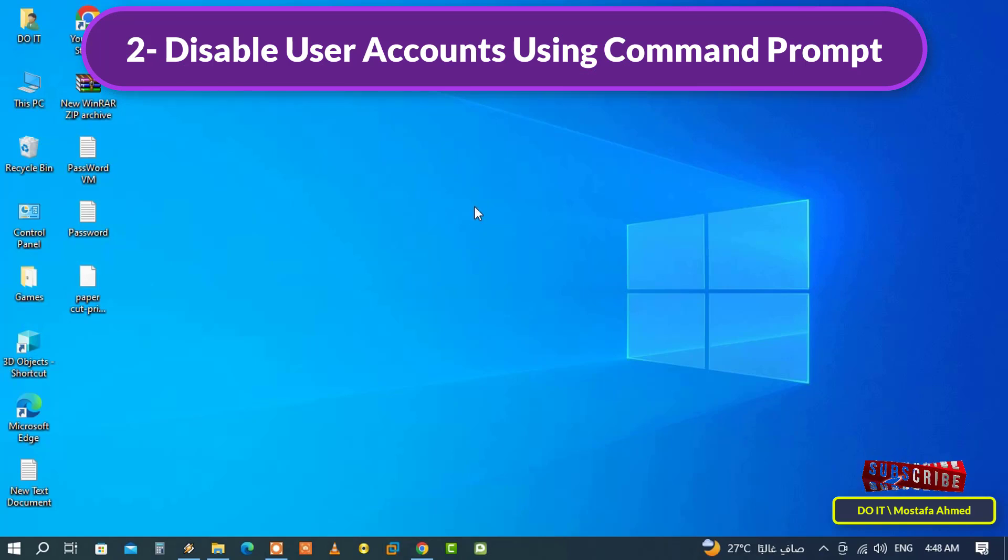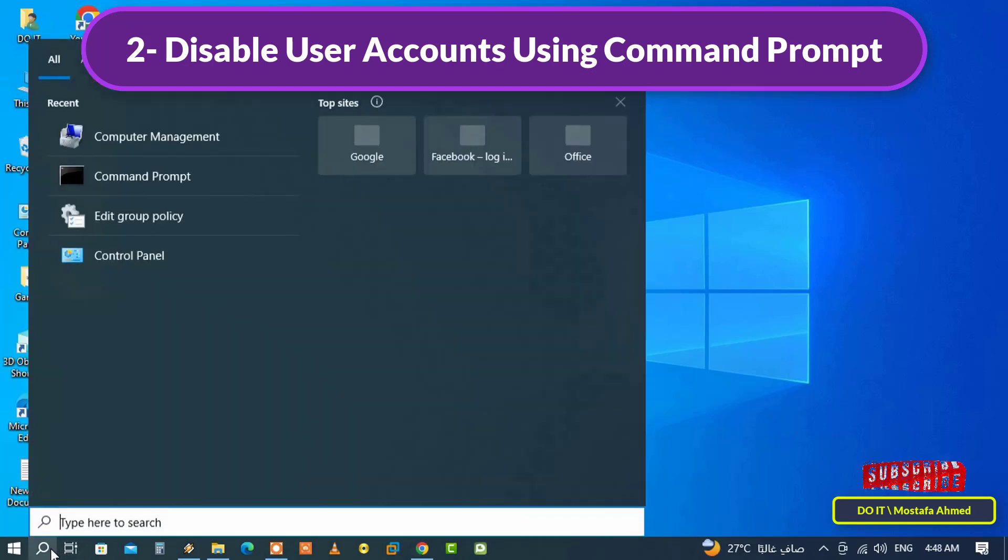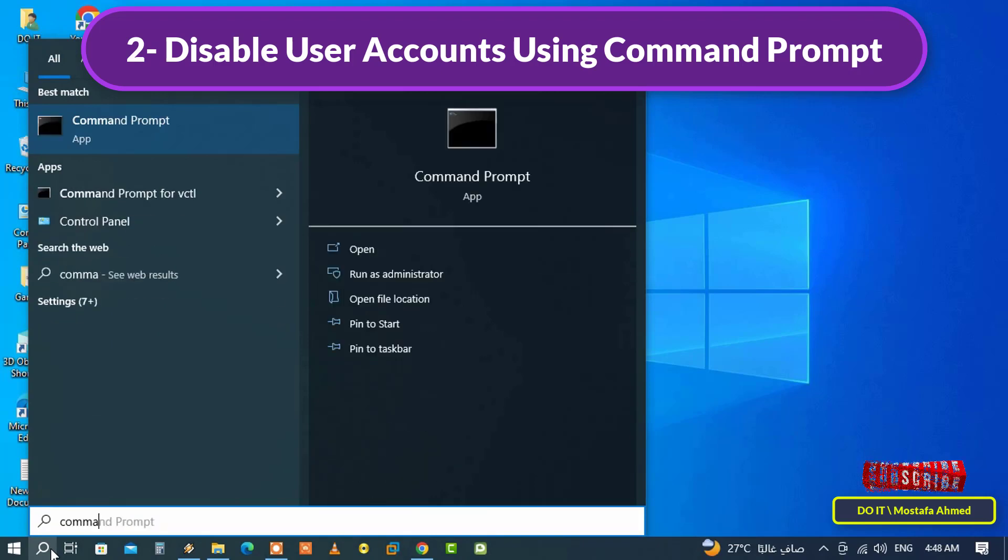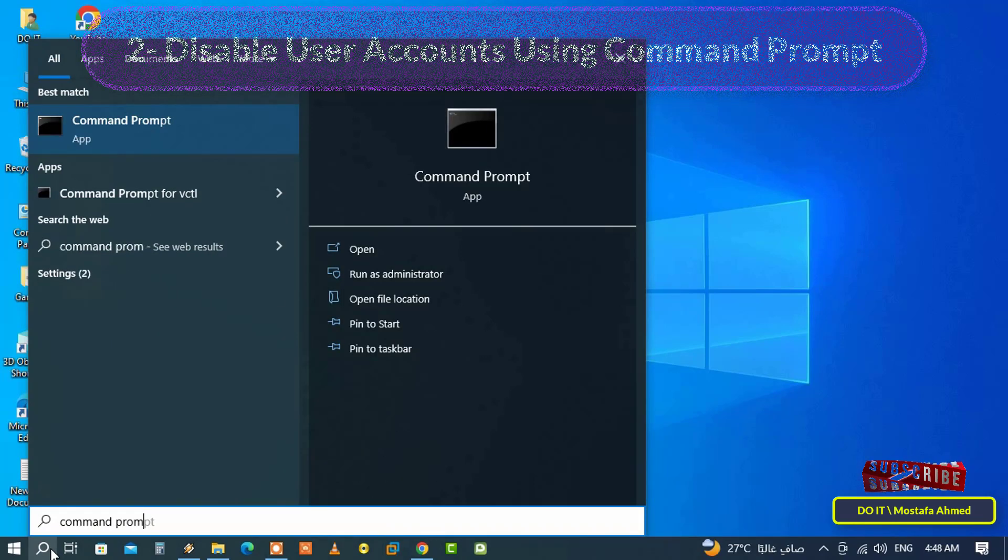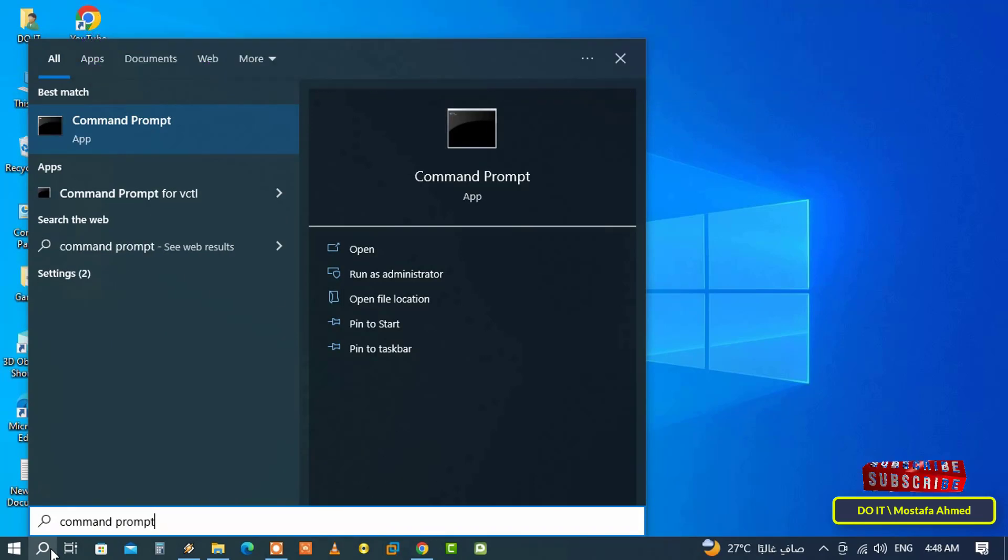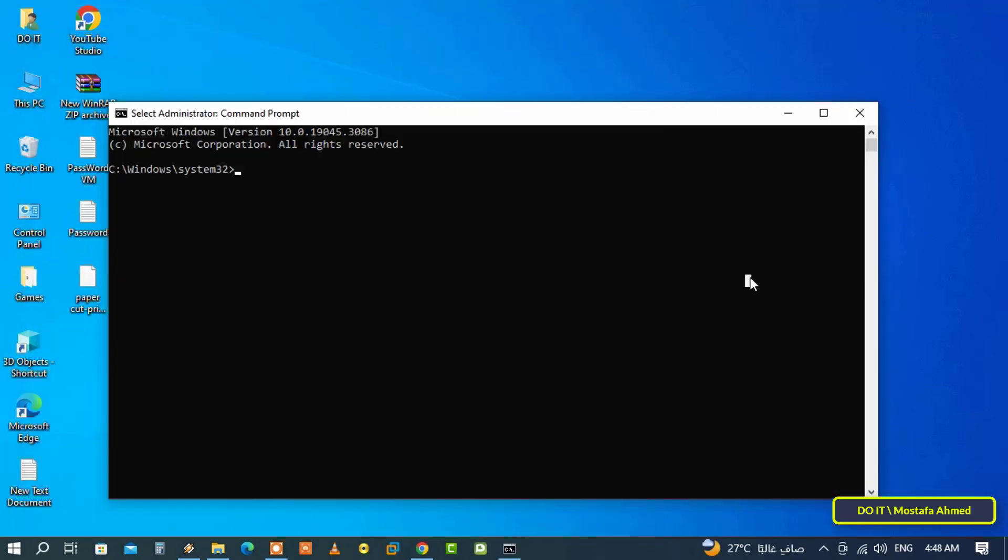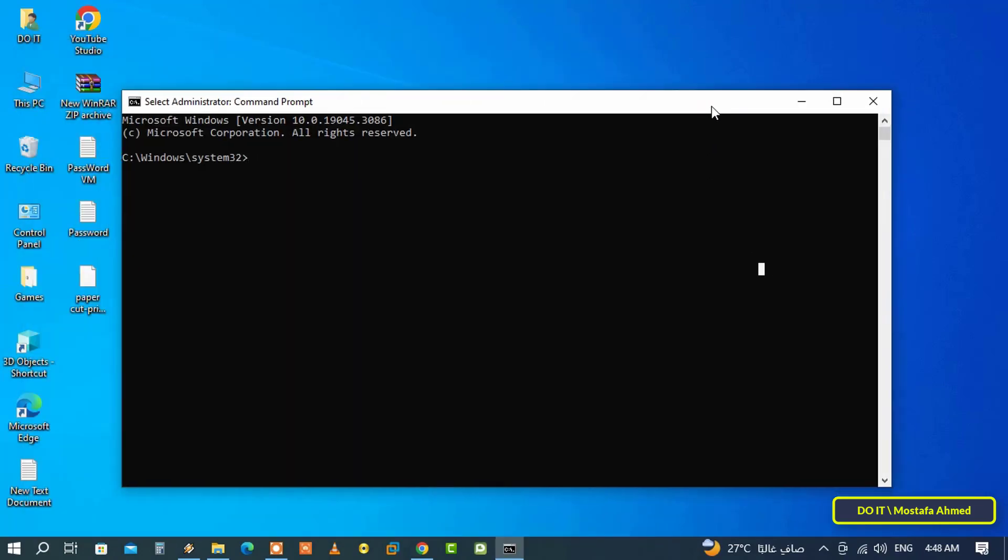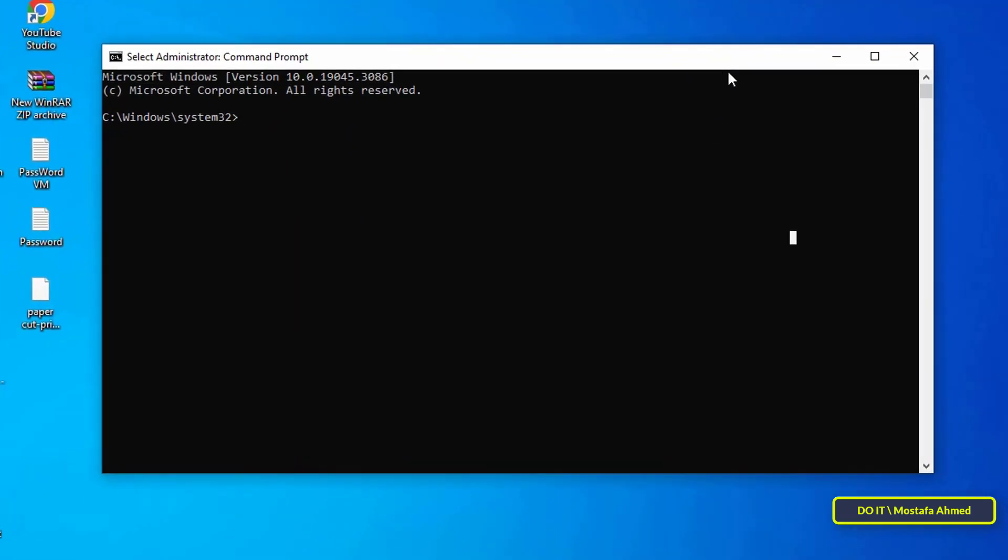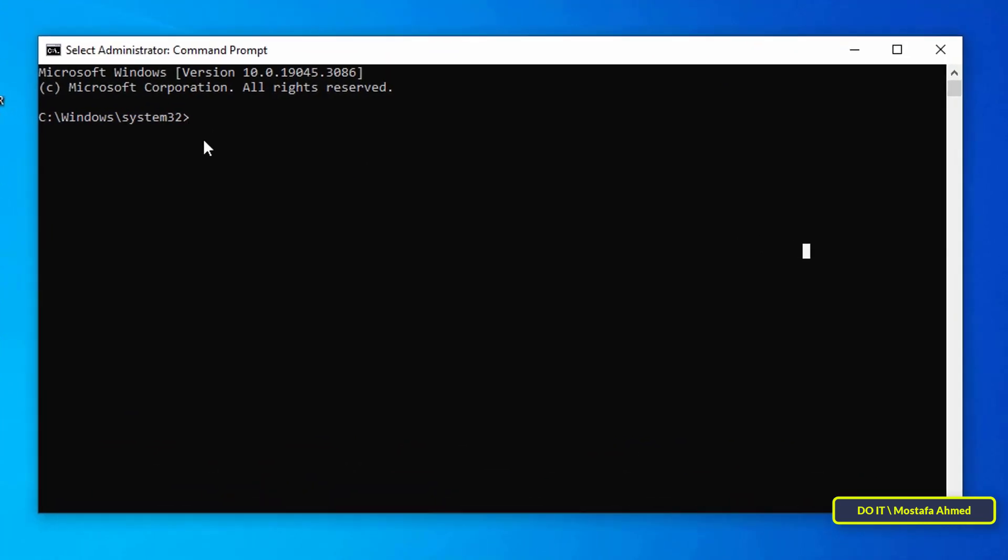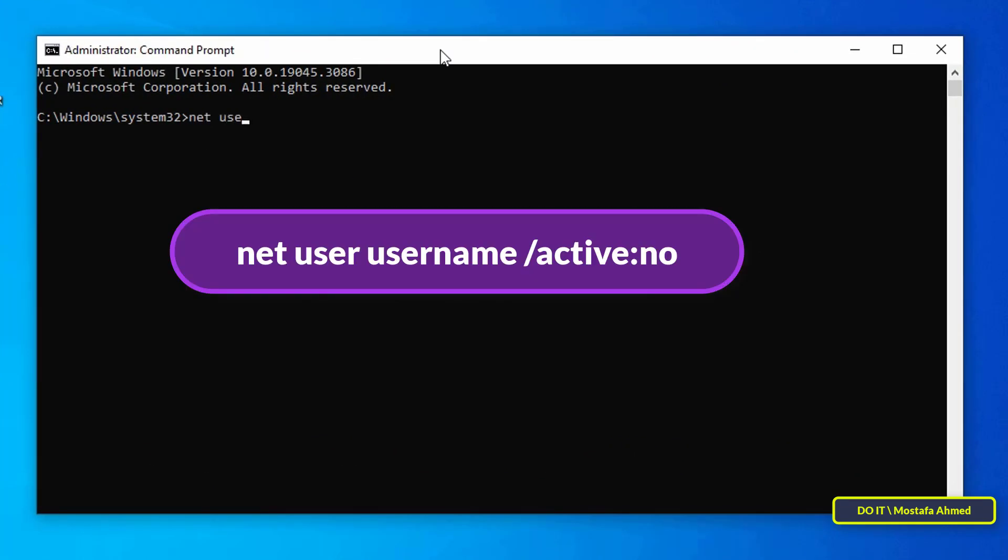The second method is to disable user account using Command Prompt, which is also a very easy method and is considered one of the fastest methods. Open the search box and type Command Prompt, and from the search results open Command Prompt but run as administrator.